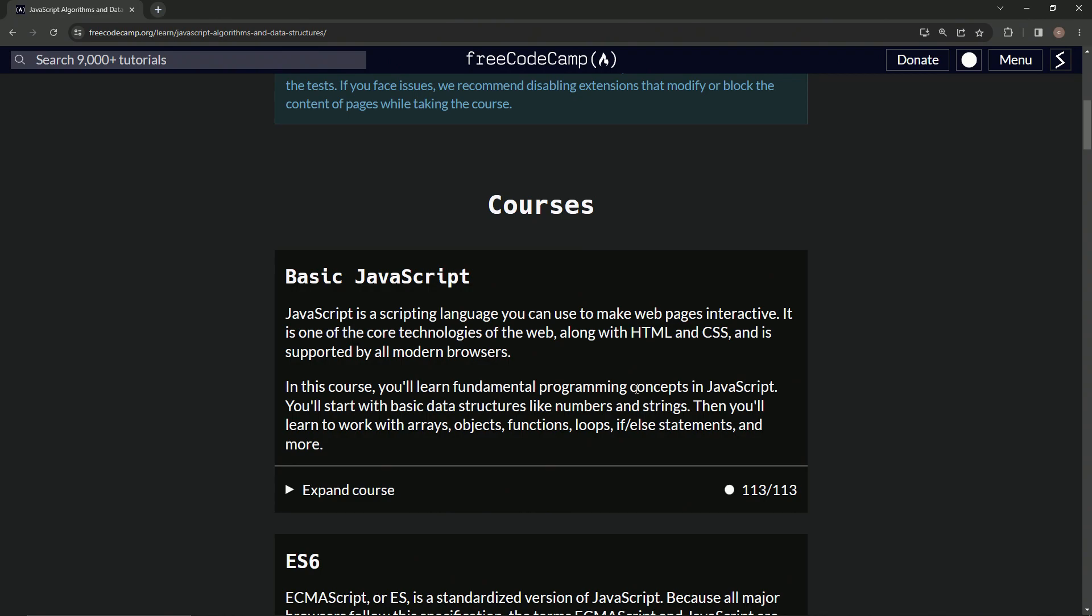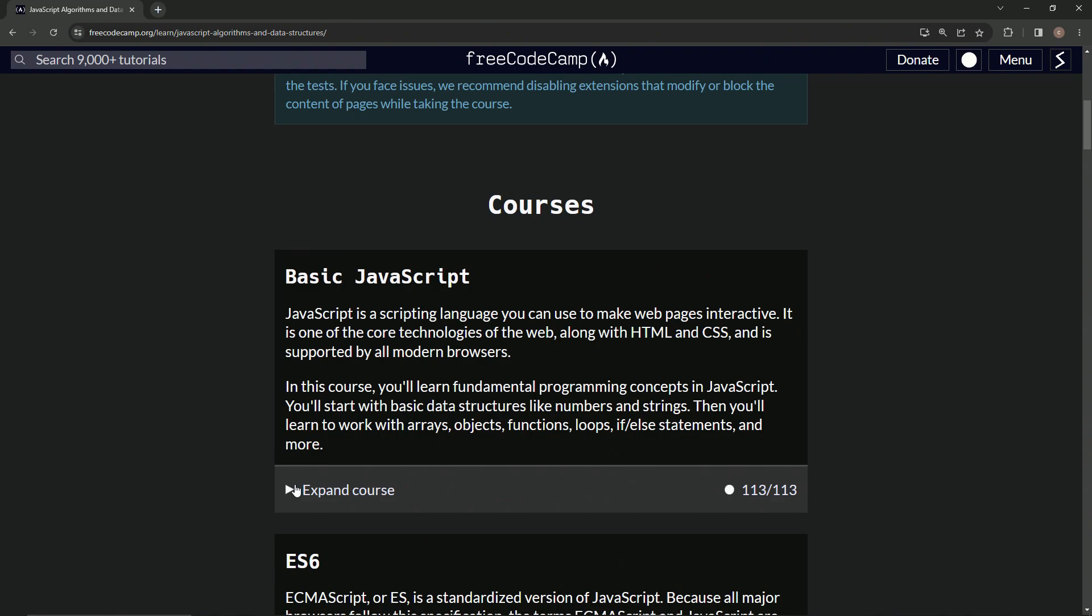In this course, we're going to learn fundamental programming concepts in JavaScript. We're going to start with basic data structures like numbers and strings. Then we'll learn to work with arrays, objects, functions, loops, if-else statements, and more. What else is there? Probably like one other thing. Anyway, whatever.